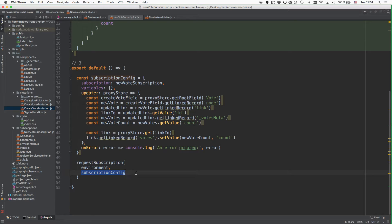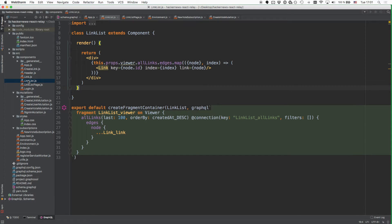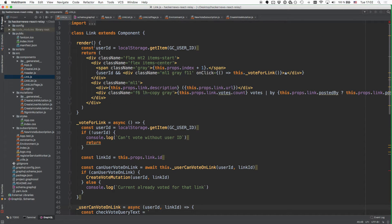With this subscription in place, you can actually go ahead and use it. The only question is where should you actually call the subscription? In our case, it's not too important as this is different from the mutations where we don't have any context-dependent arguments that we have to pass into the subscription function. So potentially we could put it into our app.js file, which is the root of our component hierarchy, or into the LinkListPage or into the LinkList. It wouldn't be a good idea to put it into Link as we render multiple links, which would mean we'd create multiple subscriptions and the client would maintain as many connections to the server as we have links on the screen.